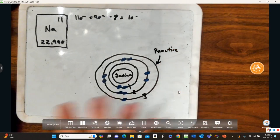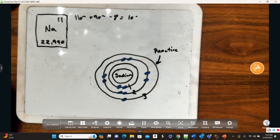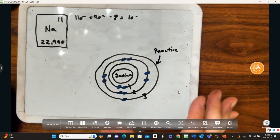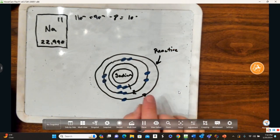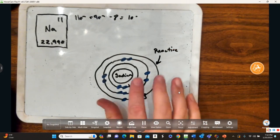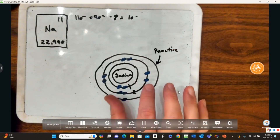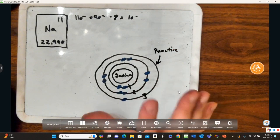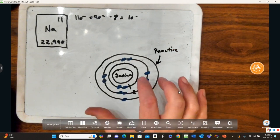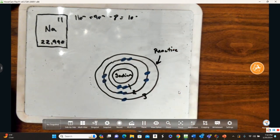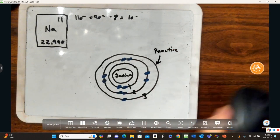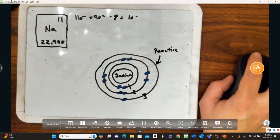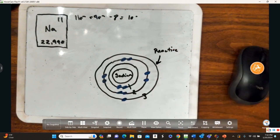I hope you draw these with me — go back, draw them, take time to draw these electron configurations. It's going to help you learn it and get these concepts into your head.